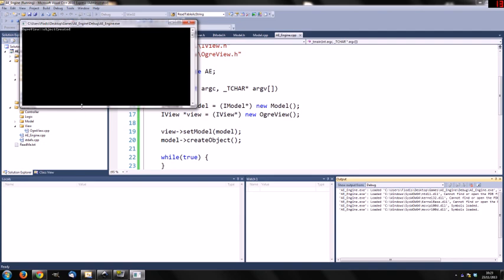And you see ogre view object created was printed out. It means that function was called.